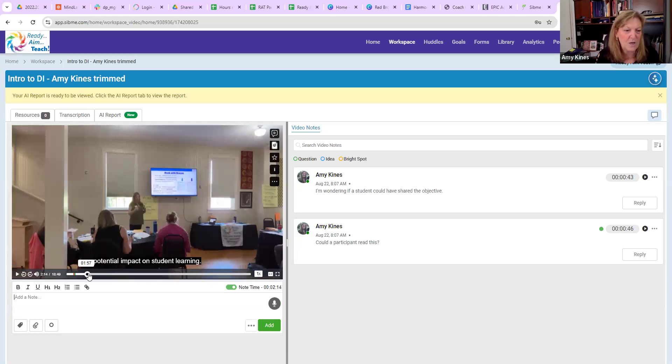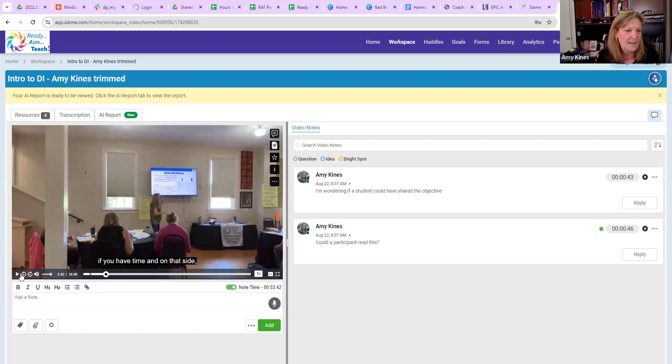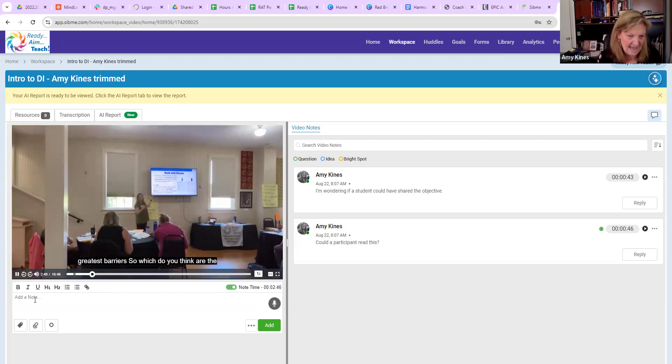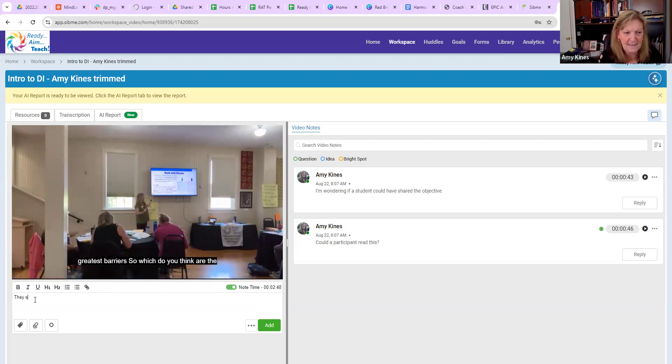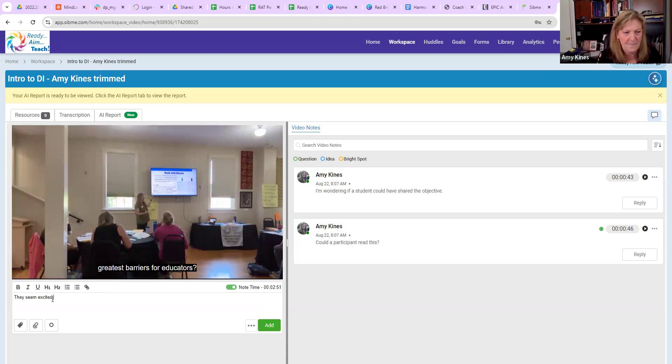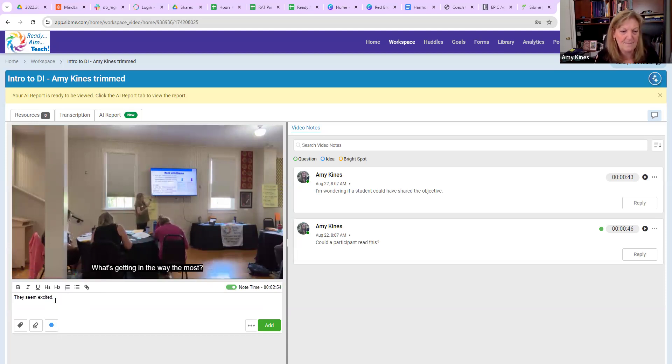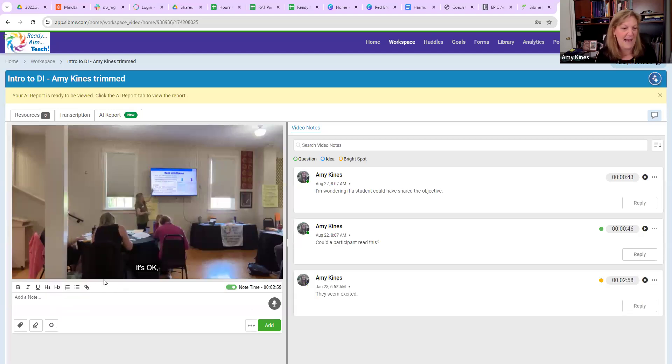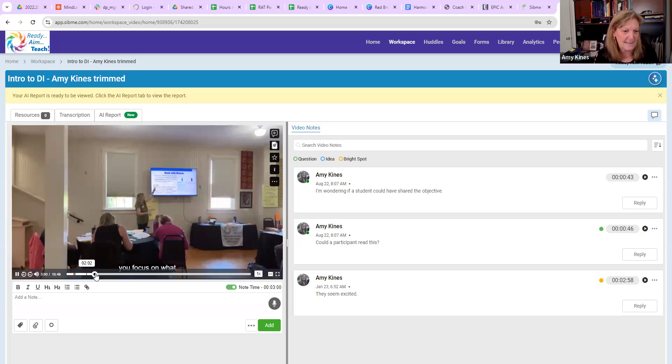Let's say I'm just watching the lesson and I'm watching as they're doing this. I can say they seem excited, and I might think that's a bright spot. I'm labeling that as a bright spot and I'm adding things.